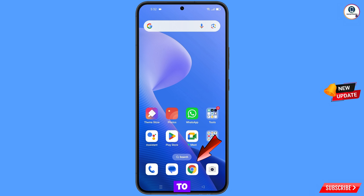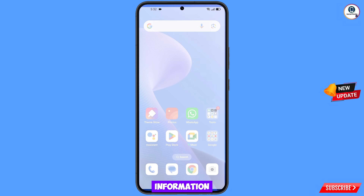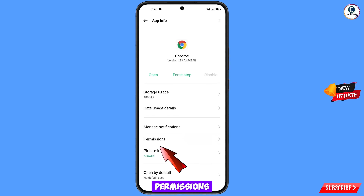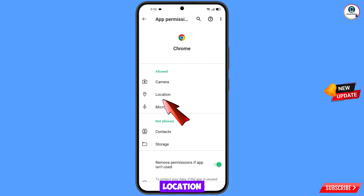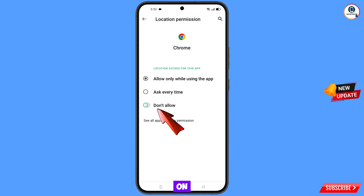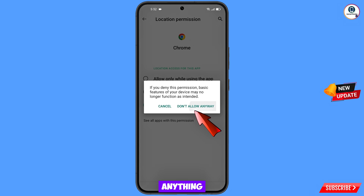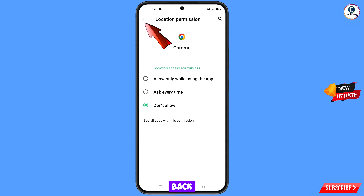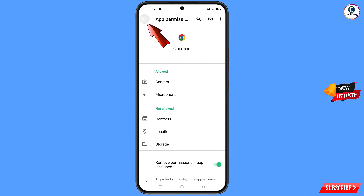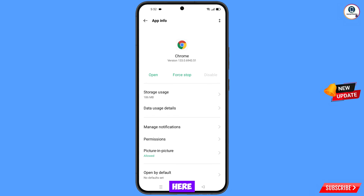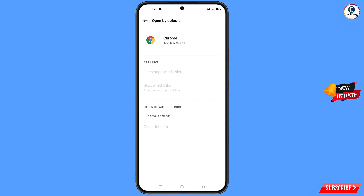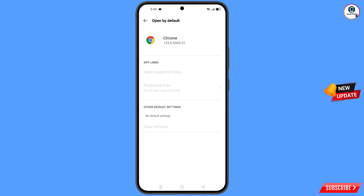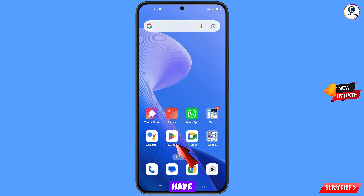Now navigate to Google Chrome browser. Hold the Chrome browser, tap on App Information, tap on Permissions, tap on Location, tap on Don't Allow, tap on Don't Allow Anyway. Go back, and at the bottom you will see Open By Default — tap on it, then tap on Clear Defaults. Minimize.